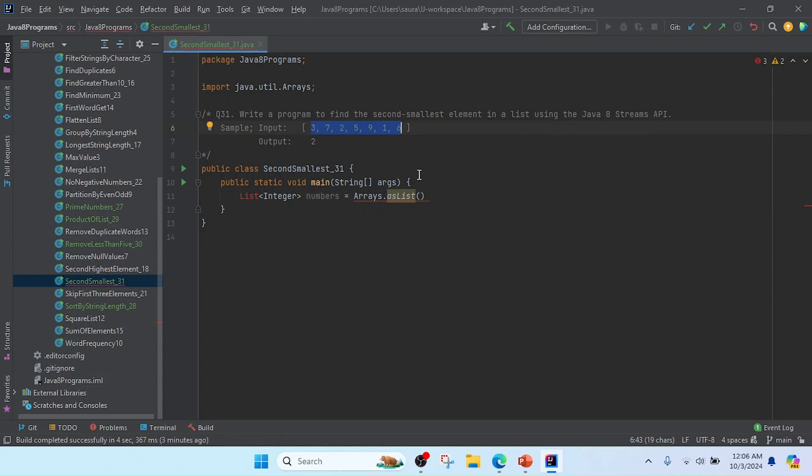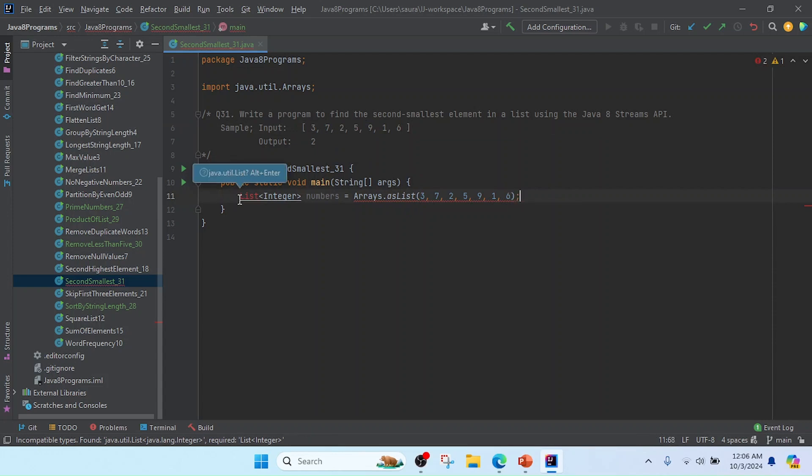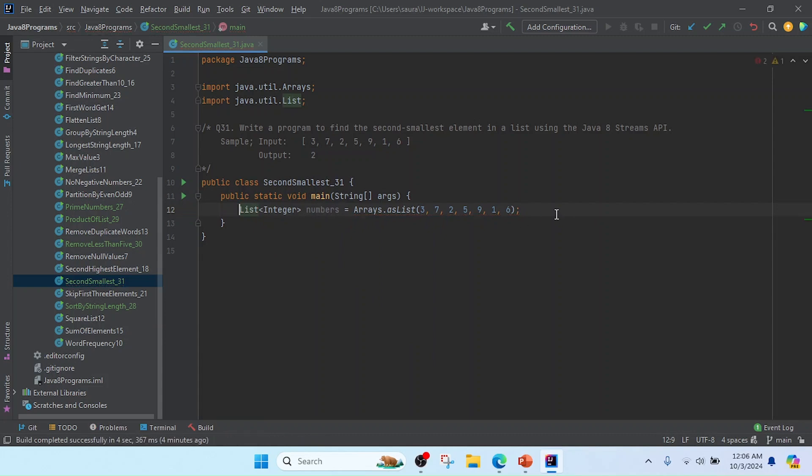In this list I'm going to utilize this value as sample input, so I'll just paste it here. Now I'm going to import this List interface.